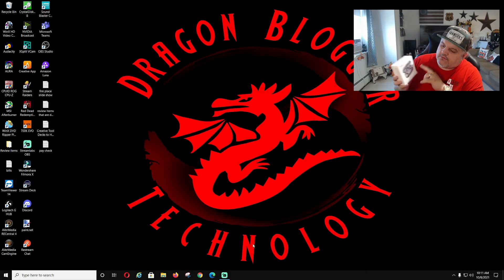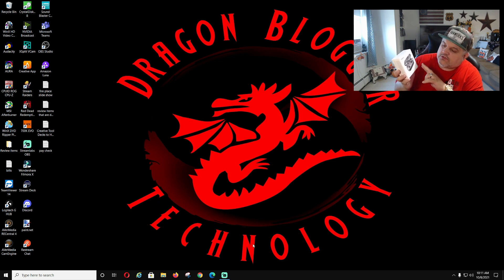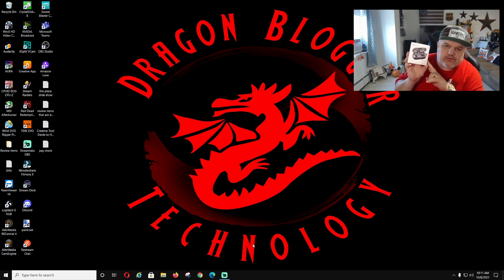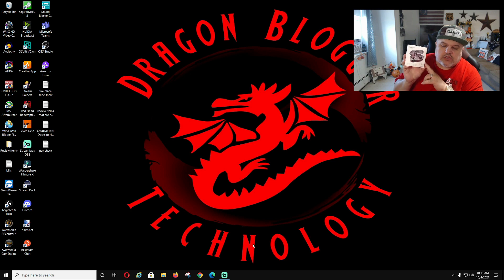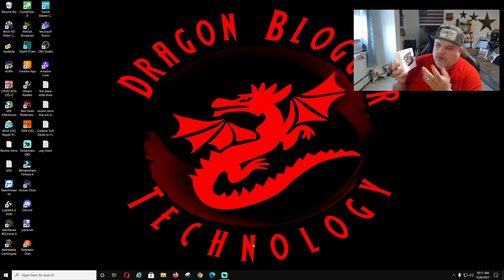James here from DragonBlogger. Today with a little walkthrough of how to pair your Tozo T10 upgrade Bluetooth earbuds to your PC or your phone. I'm going to do my PC today, so I'm going to show you guys how to do this.